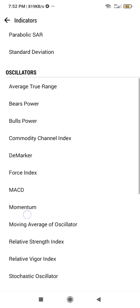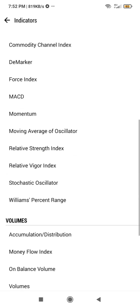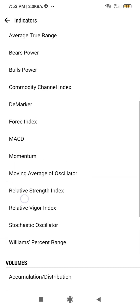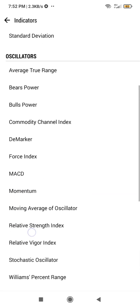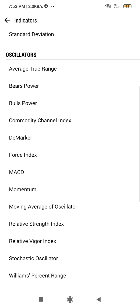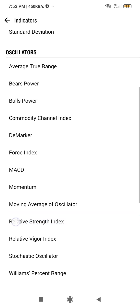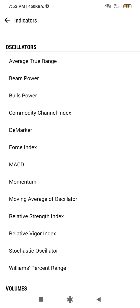Simply add a single indicator. I am going to select the RSI. Go to the Oscillators section — this is the RSI, Relative Strength Index — and click on it.